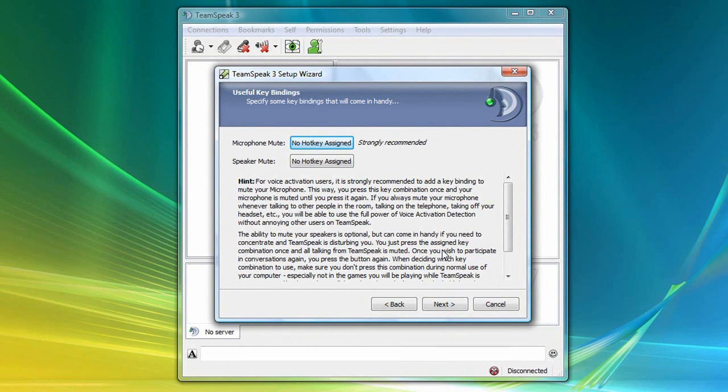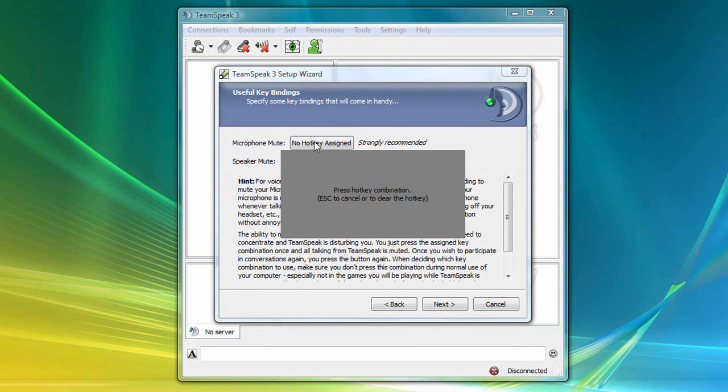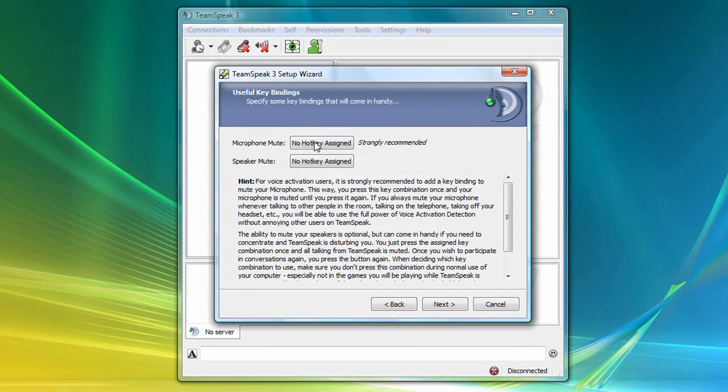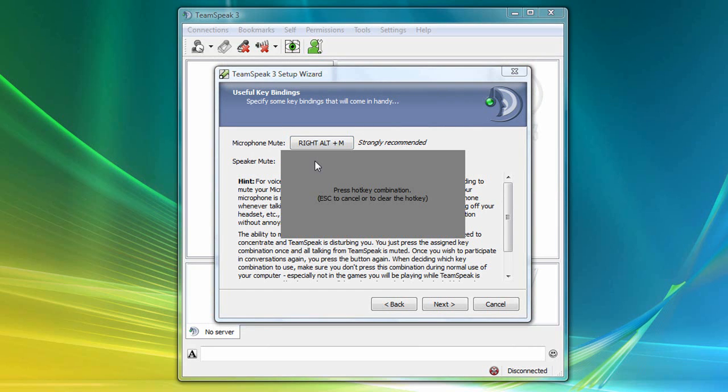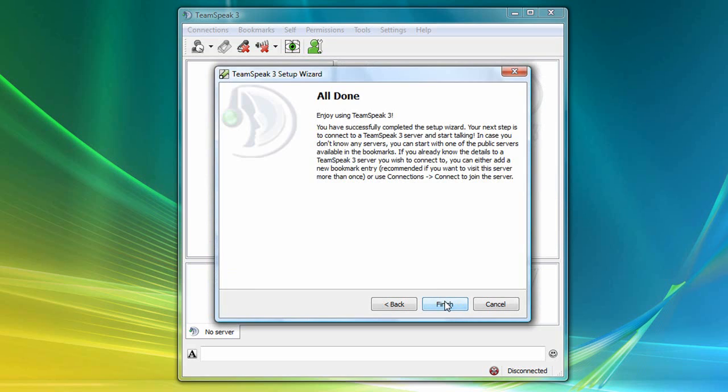And on this screen, I can choose a microphone mute hotkey combination, which means that when I press that key combination, my microphone will be muted. And similarly, I can choose a hotkey combination to mute my speakers. So I'm going to click on this first button here and choose the Right-Alt-M combination. And similarly, I'll click on the second button, choosing Alt-S for that combination. When I'm done here, I'll click on Next and then Finish.